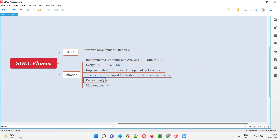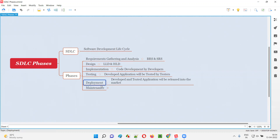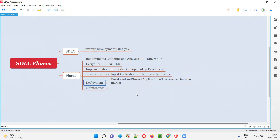Finally, when the application becomes stable and is confirmed as developed according to requirements and user needs and expectations by the testing team, we move to the deployment phase. As part of the deployment phase, the developed and tested application — approved for quality — will be released into the market, that is, deployed into the market.